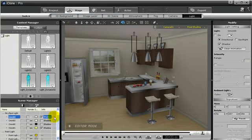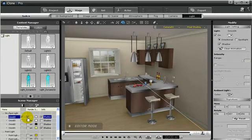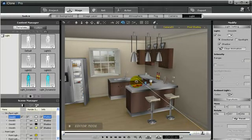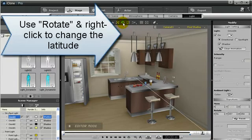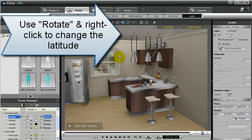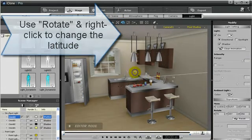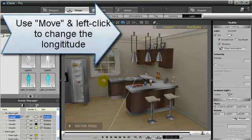Let's go ahead and turn a directional light on by clicking here. Now notice you have a line that represents the angle in which the light comes into the room. You can use the move controls and the rotate controls to move the light around so you can see around the room. Notice how the light changes.